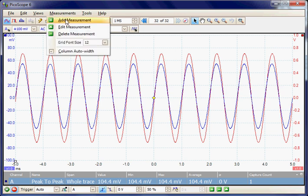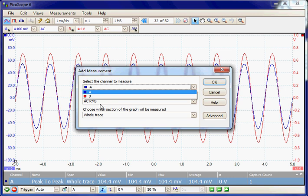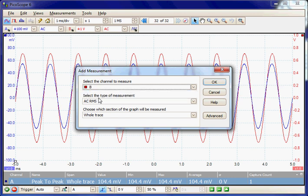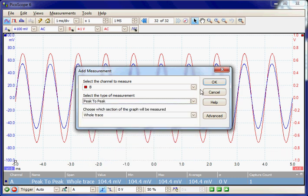I'll add a second measurement. The output is on channel B. We select that and again measure the peak-to-peak value of the signal.